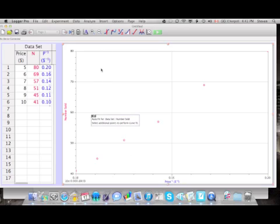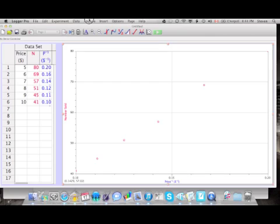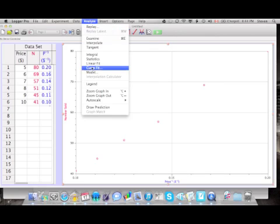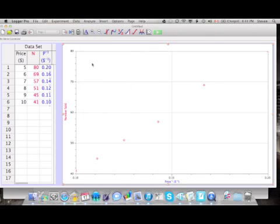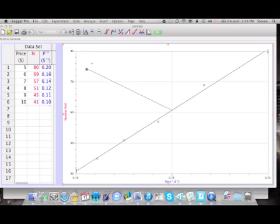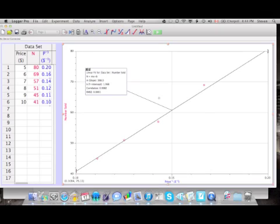It's pretty linear to me. So we're going to insert a linear fit, analyze linear fit, and it produces a straight line. The line doesn't entirely fit the data, but it's close enough.